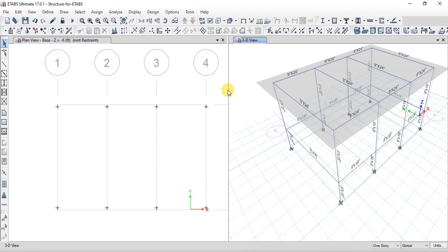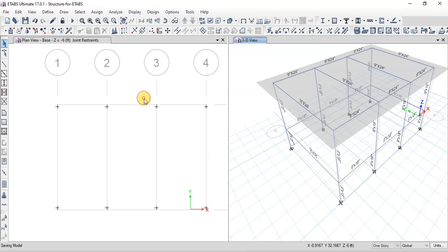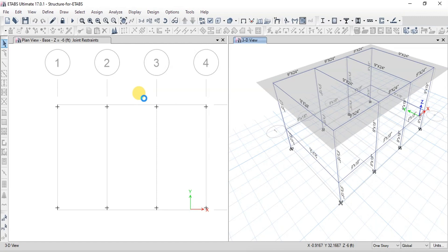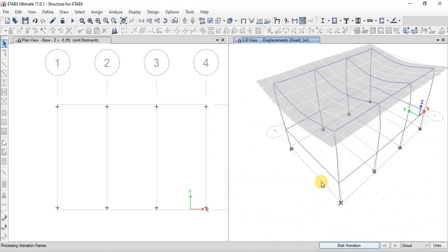Now we will perform analysis on our eTabs model. Now let's see how our structure will look in deformed shape. Click on Start Animation.